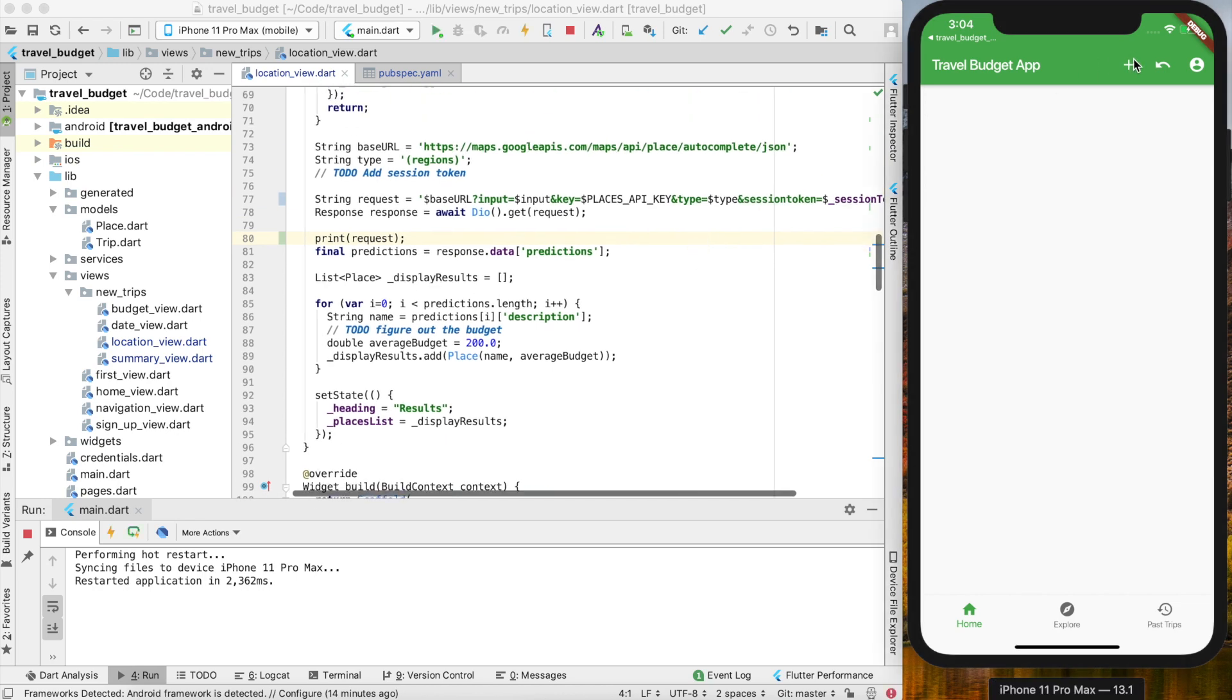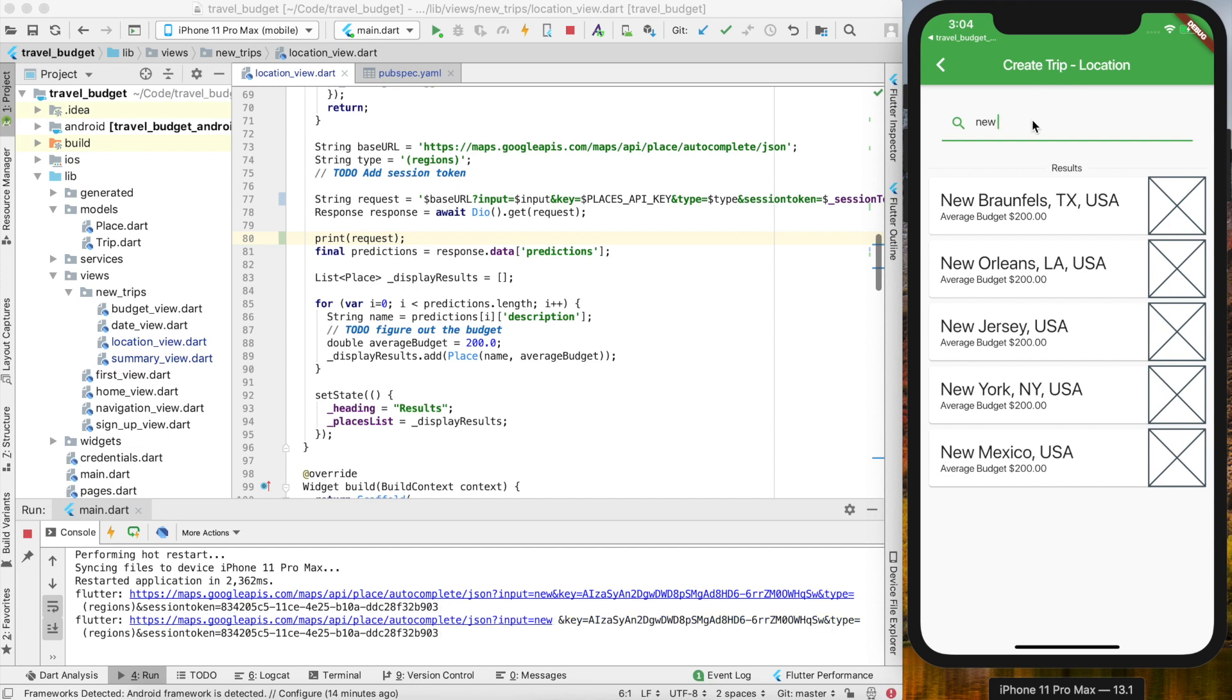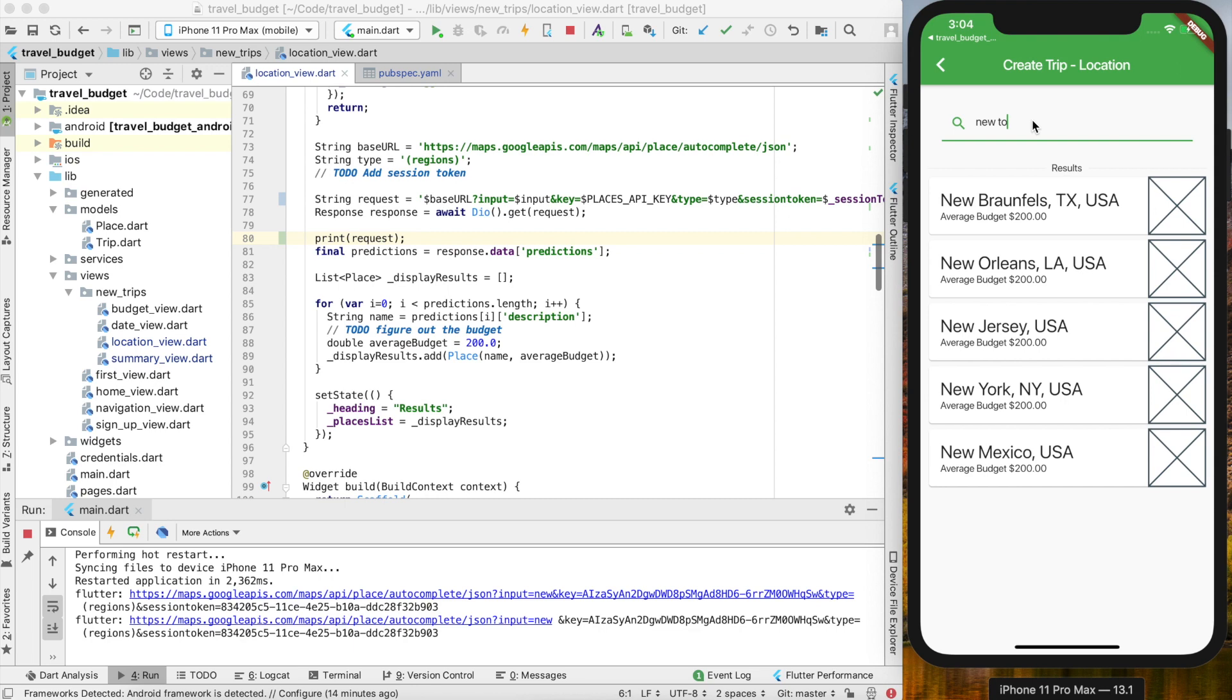Now if we rerun our app and try and enter a new city, we should start to see that request print it out. You can see that the session token is in the request, and as we keep typing the session token is the same. That looks good.